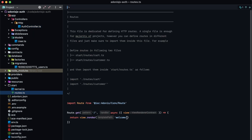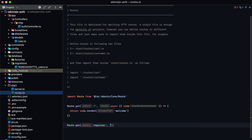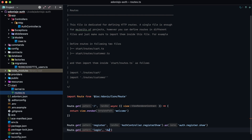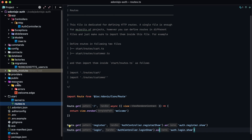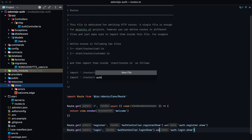Now let's create the routes for them first. So route get register for the auth controller dot register show method, as auth dot register dot show. And then another one for login — auth controller dot login show as auth dot login show. Now let's create those pages. Under resources within views, let's create a new file within a folder called auth — register dot edge first.